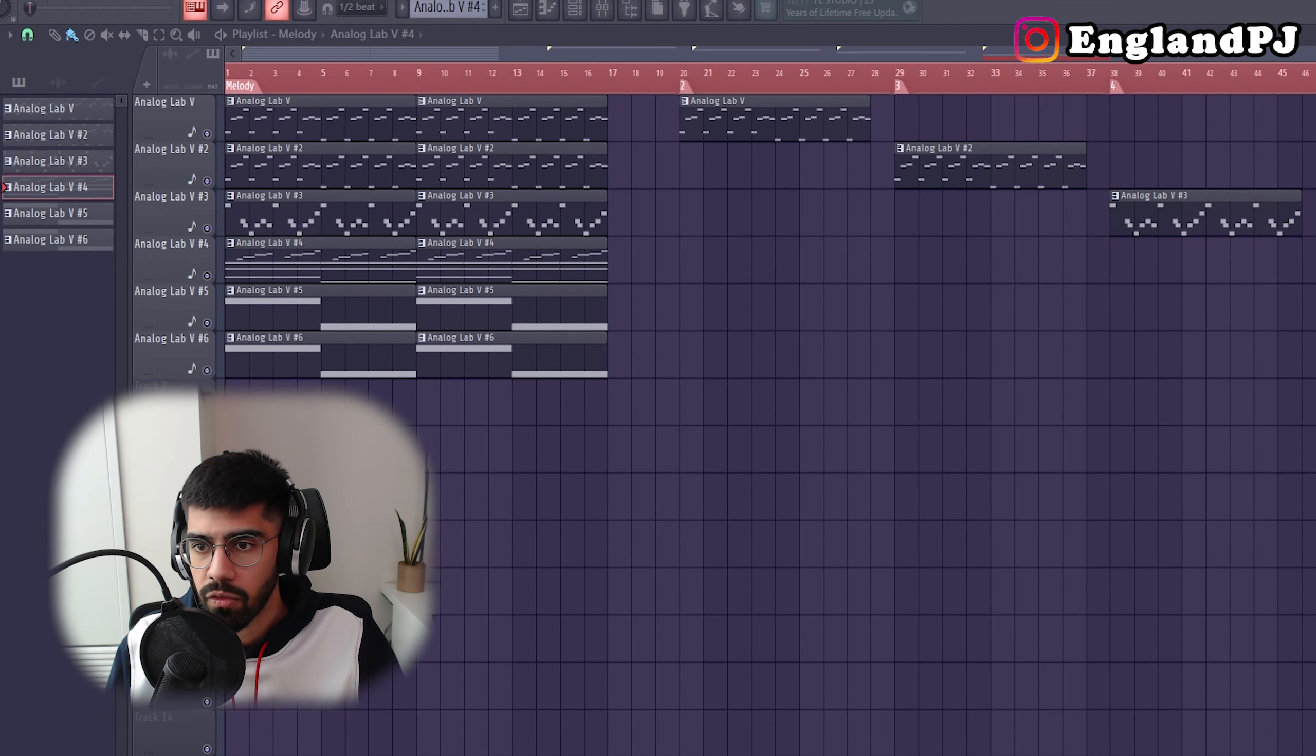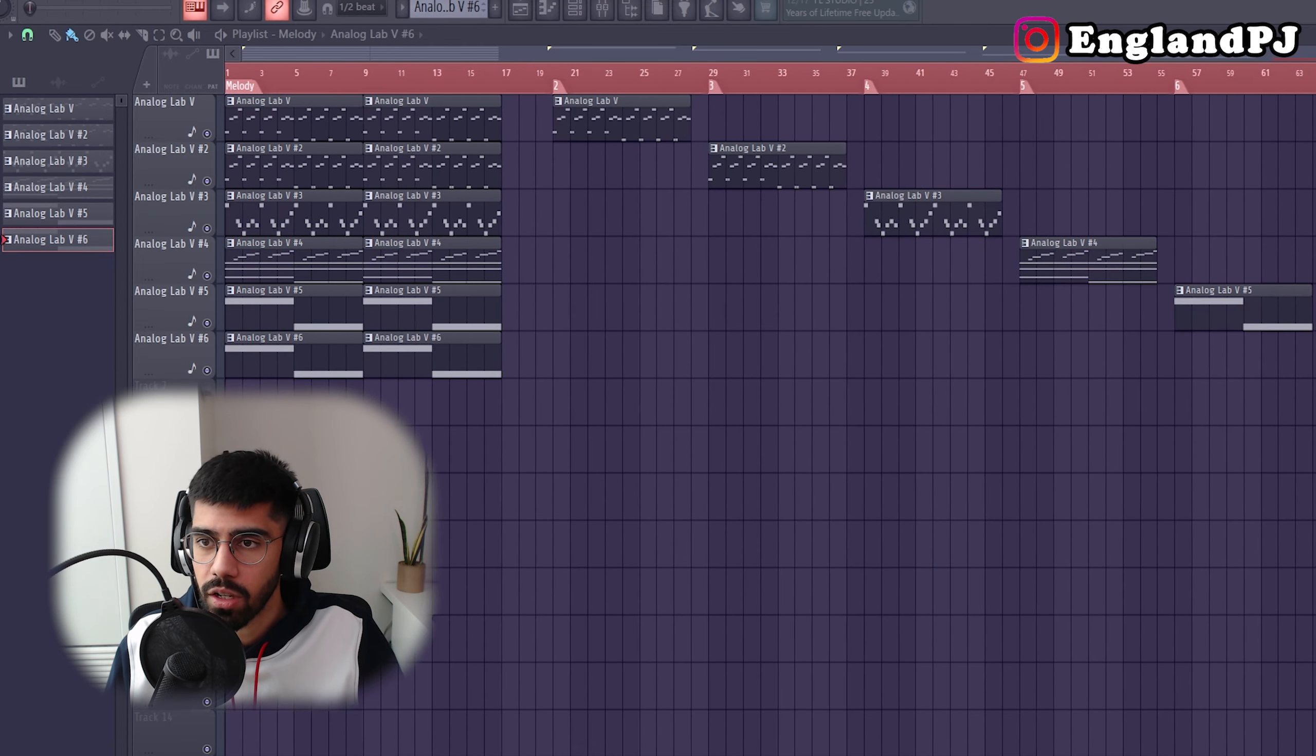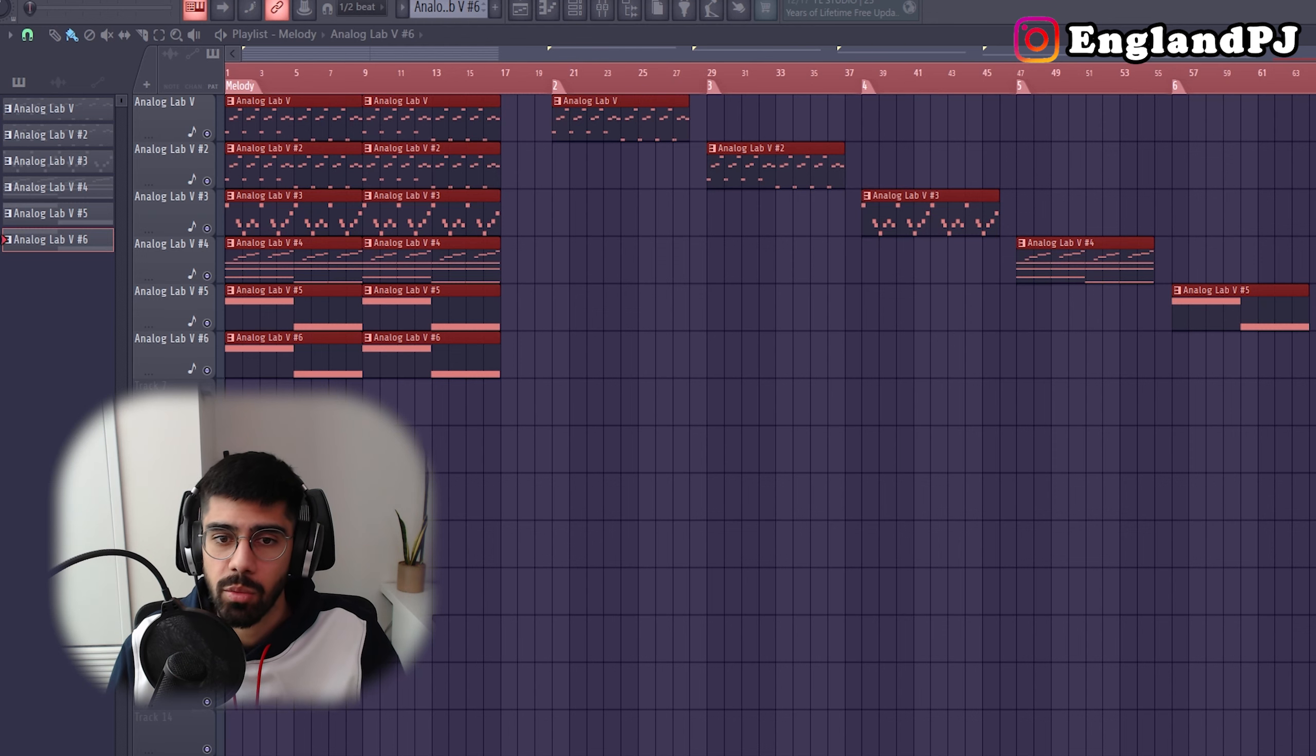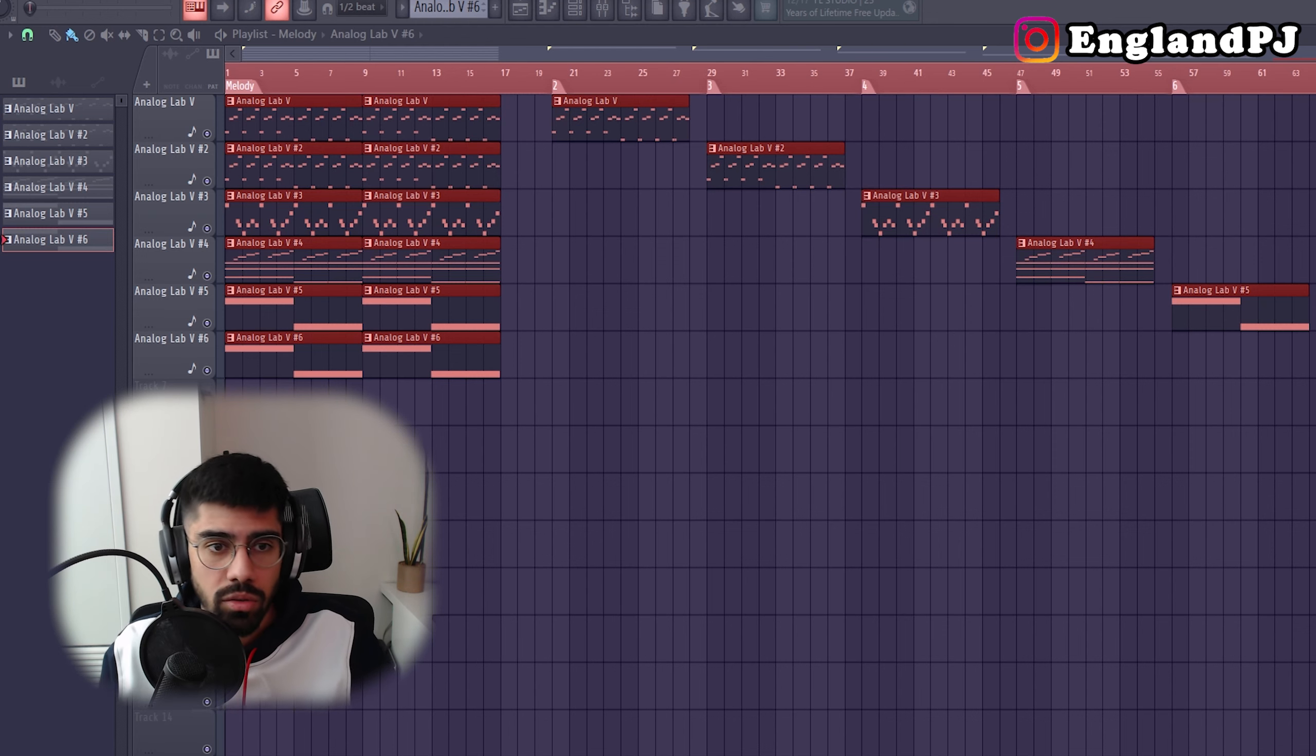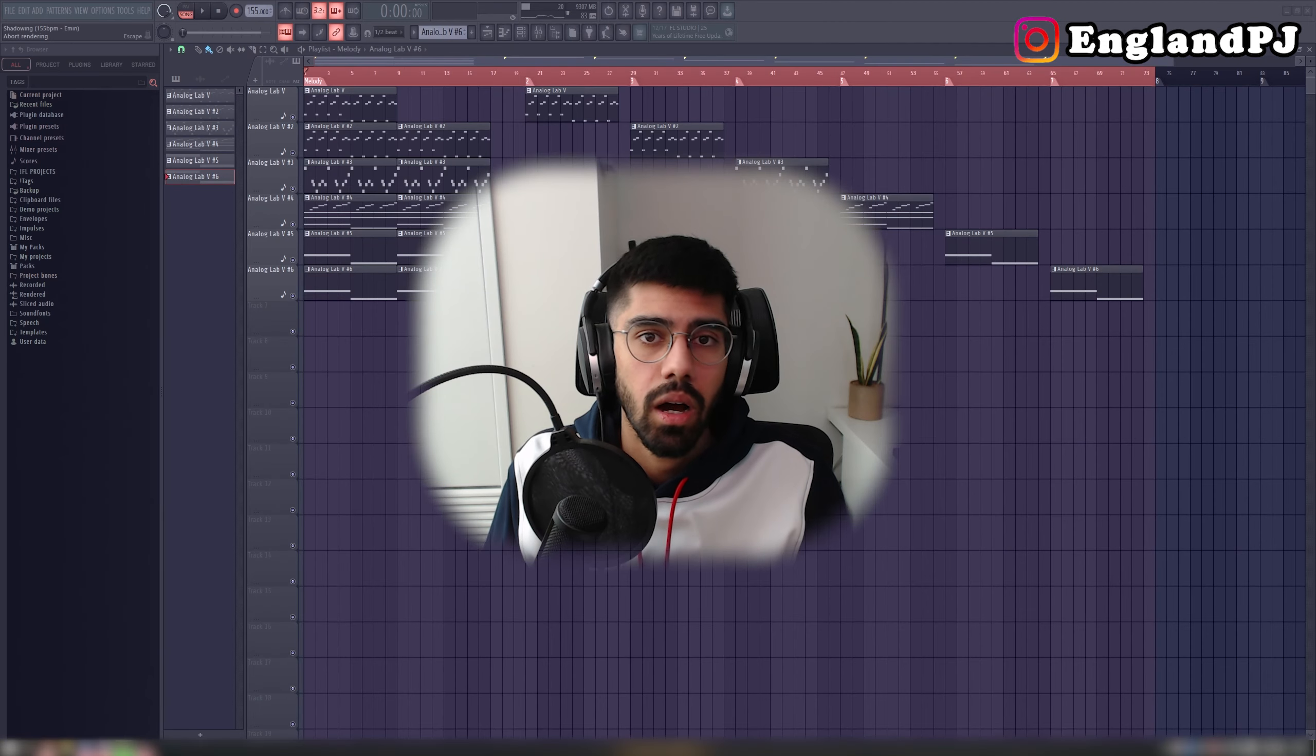This will be in my February loop kit. So if you're watching this video and you like it, stay tuned for the end of February when I drop my February loops. This one will be called shadowing. So if you look out for that, it'll be this loop.